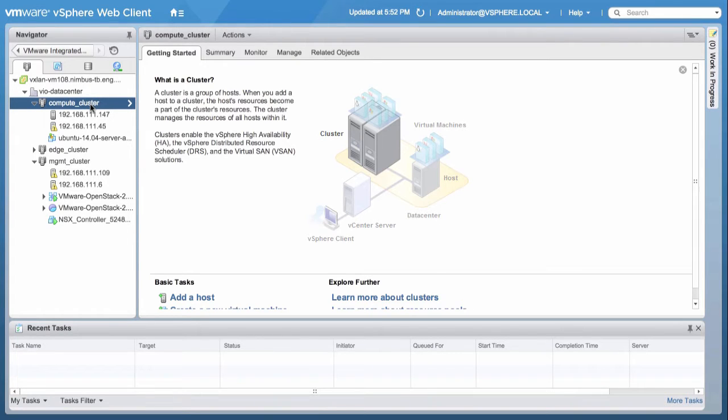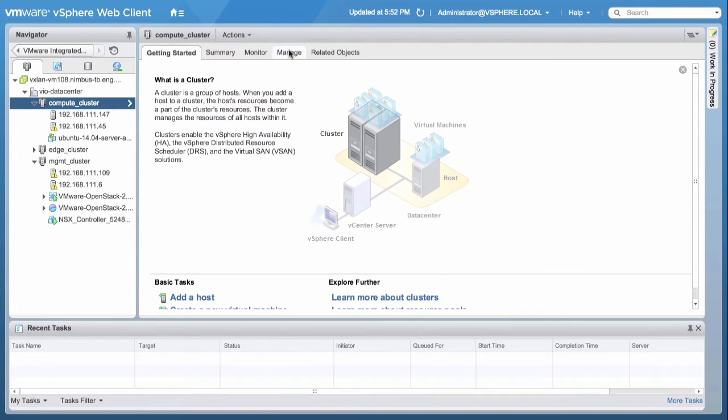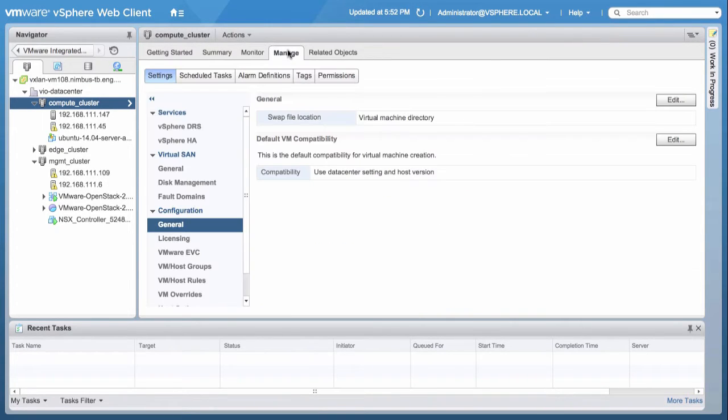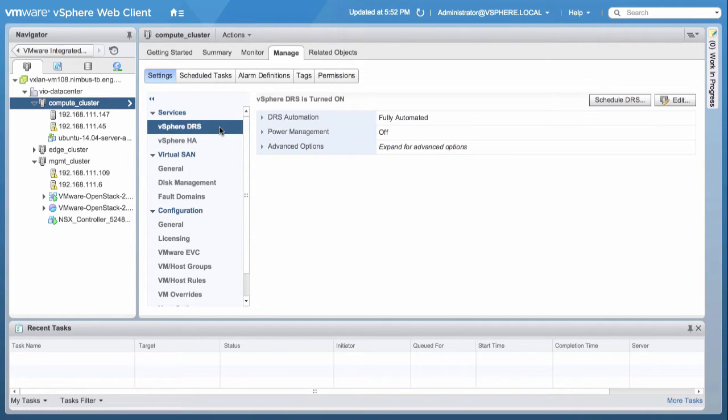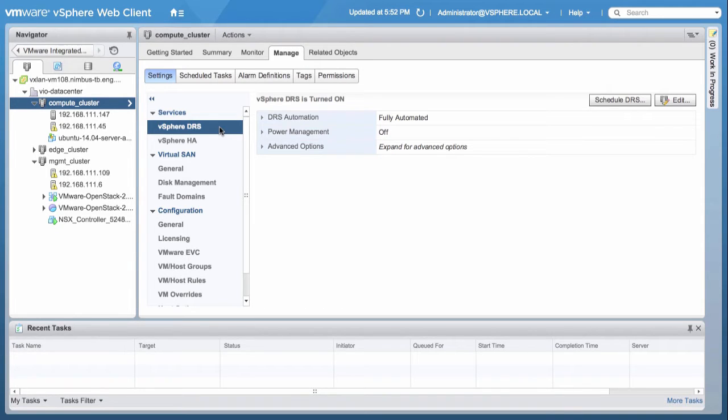Under the Manage tab, click on vSphere DRS section. This is to check whether DRS is turned on and automation is fully automated or partially automated. For latency-sensitive workloads, partially automated mode is recommended.